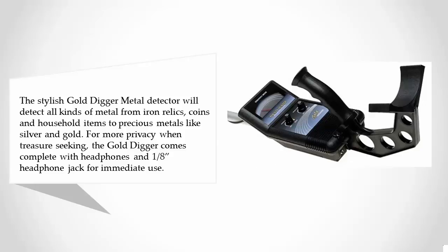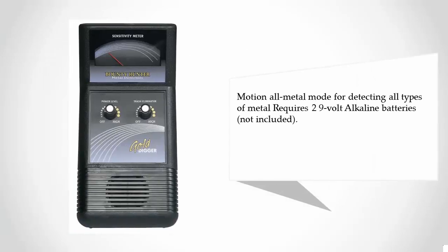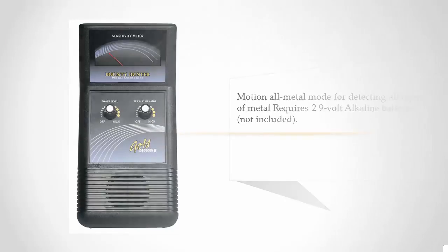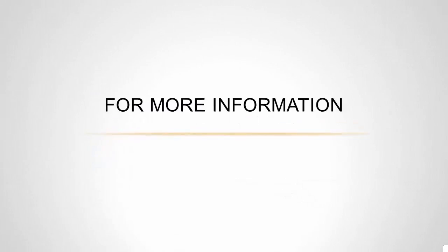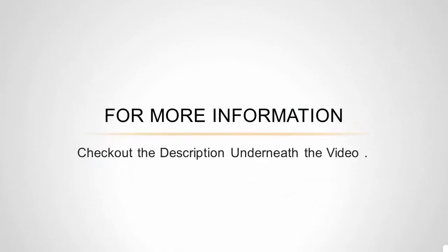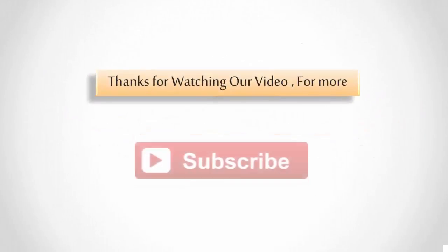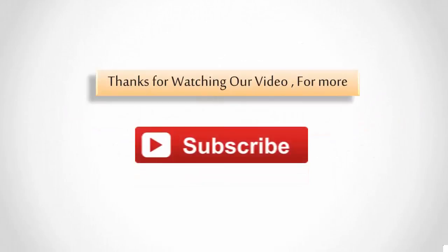It includes a 1/8-inch headphone jack for immediate use, motion all-metal mode for detecting all types of metal, and requires two 9-volt alkaline batteries. For more information, check out the description underneath the video. Thanks for watching! For more, subscribe to our channel.